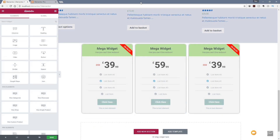Now that we've covered the pricing tables, I want to move on to one of the other latest additions to Elementor Pro, and that's the ability to create gradient backgrounds. This is something that's getting more and more popular, and the fact you can now create them inside Elementor is a great addition to this already powerful piece of software. So let's take a look at how we can do that very easily.